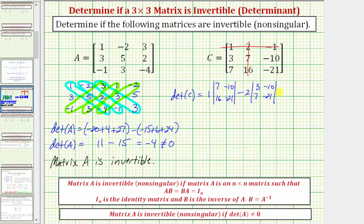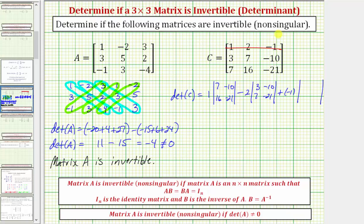And then we have plus. The last element in row one is negative 1, so we'll have plus negative 1 times the two by two determinant formed by eliminating row one and column three, leaving us with: 3, 7, 7, 16.